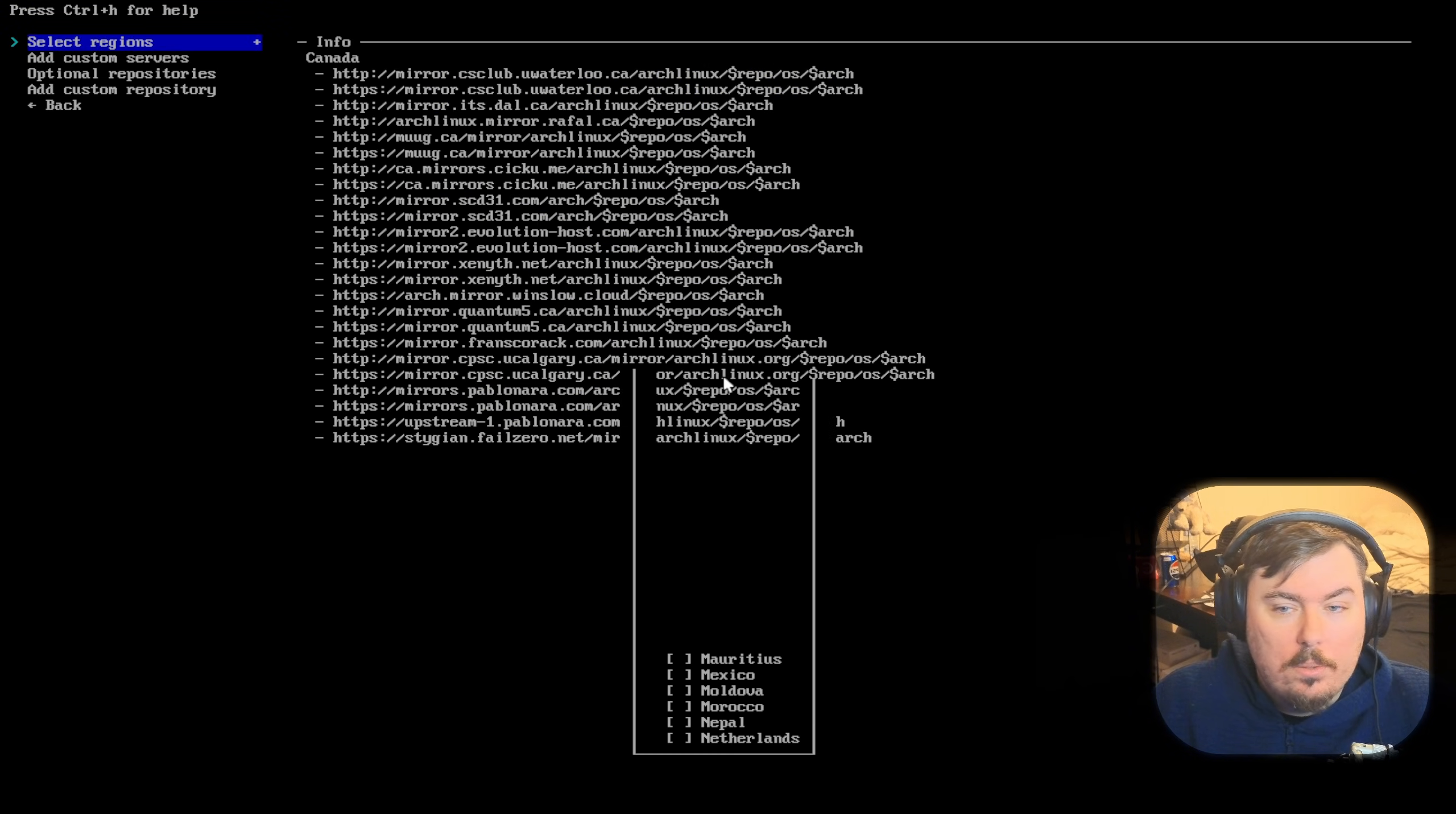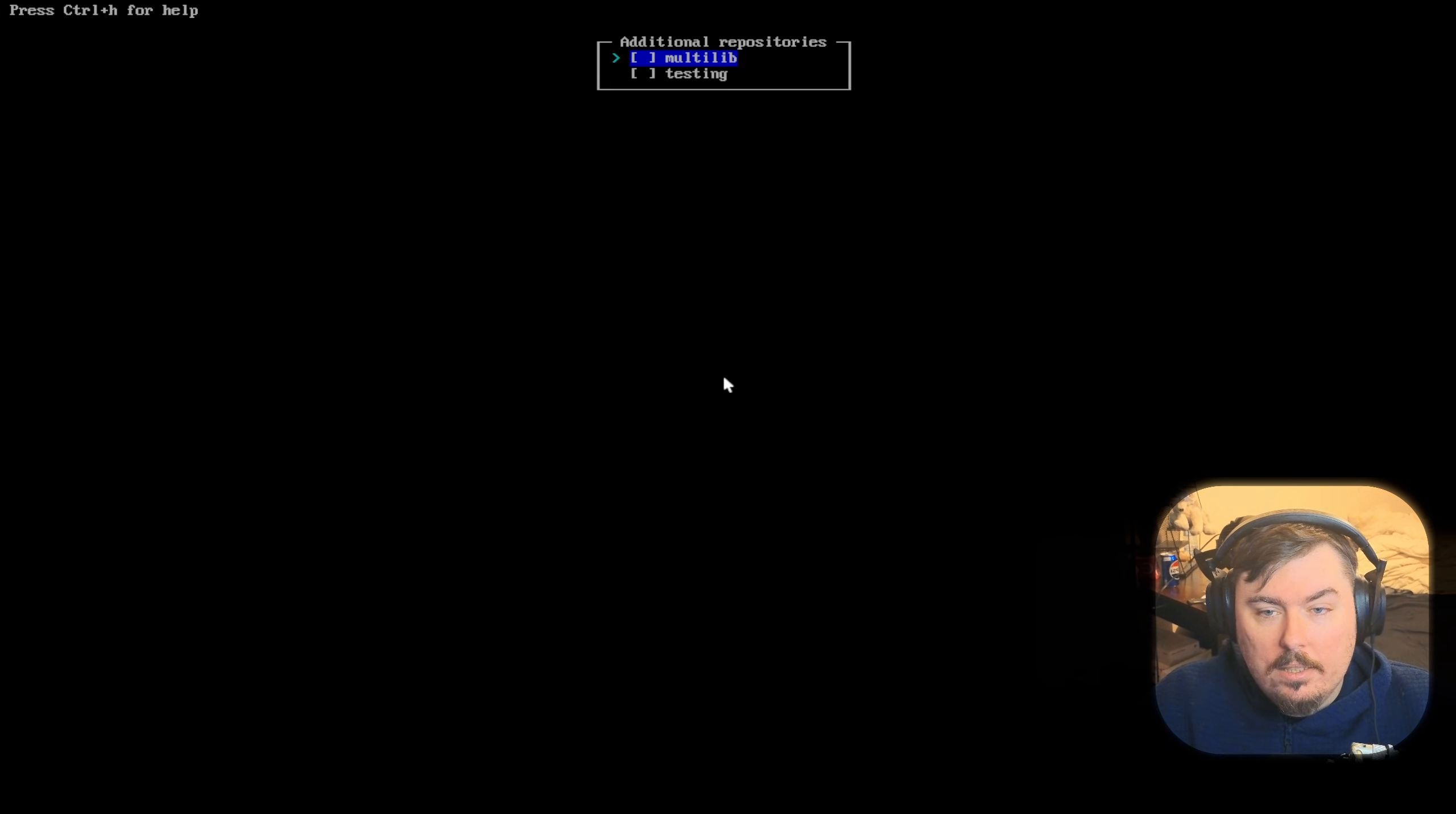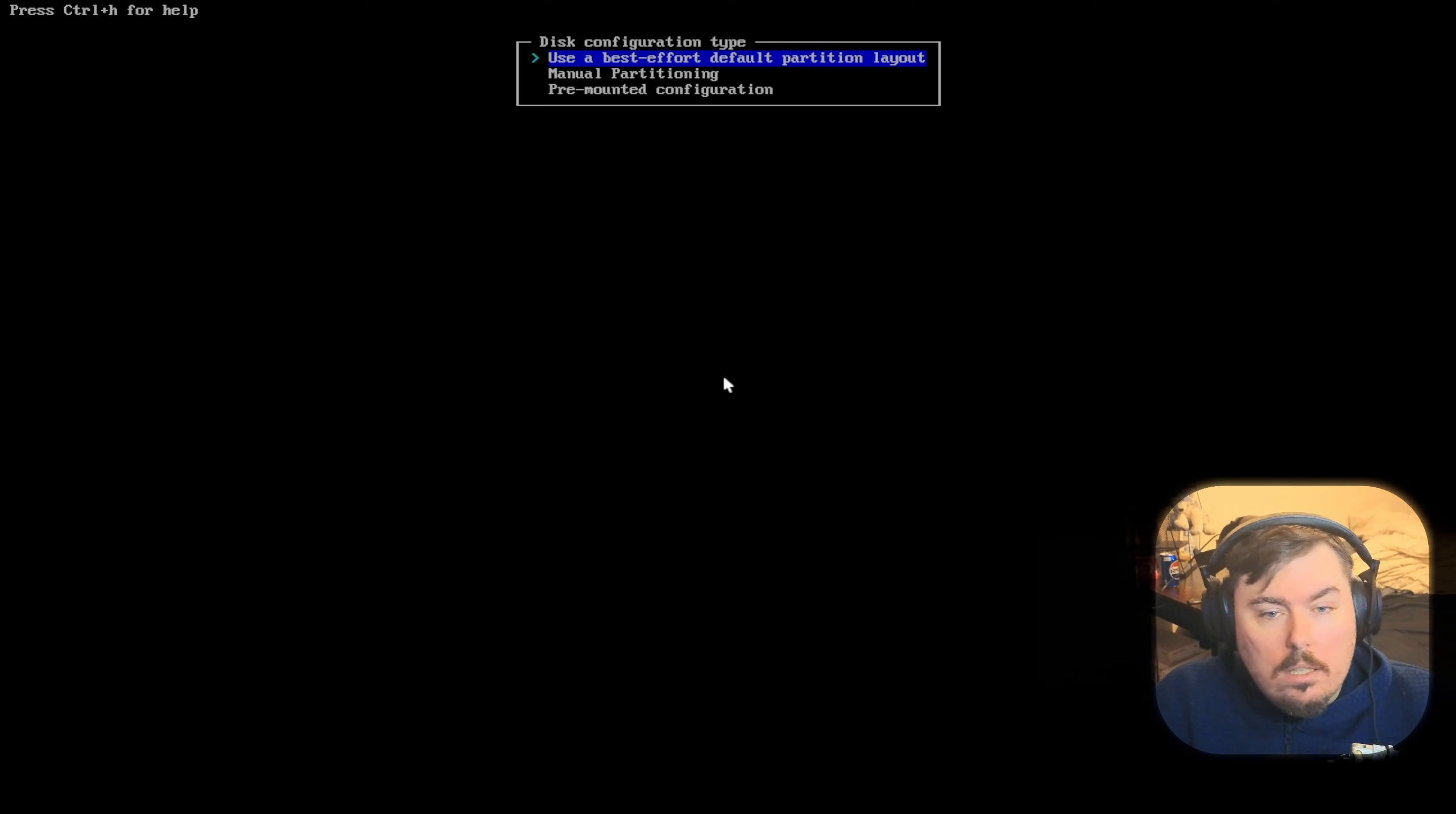Now, what they need to do when you select the region is to automatically calculate the fastest repository and put it on top. Will they do this? No. Why? Why would they? And there's your multi-lib repo. I don't know why they moved it in here. That was a bad decision.